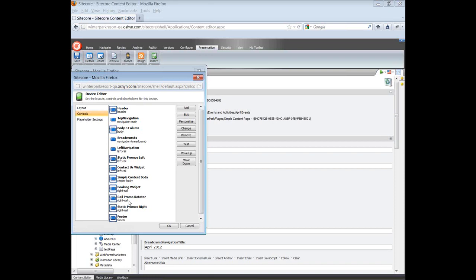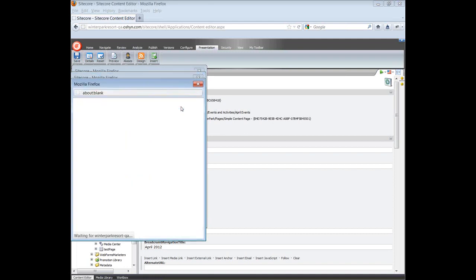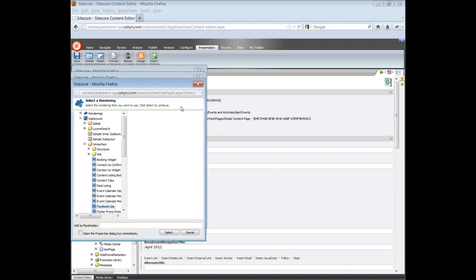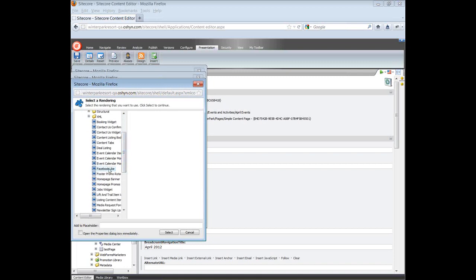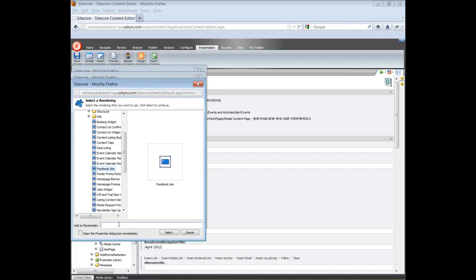I will add the Facebook component to the left rail, so I just click on Add. This will show a select rendering menu. In this menu, navigate to the component you want to add and click on it. In Placeholder, insert the name of the placeholder. I will use left rail. Now click on Select.